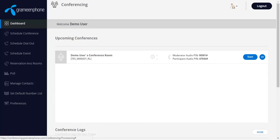All your conferences, recordings, logs, etc. are shown in the time zone set for your account. To change the time zone, click the option button in the top right corner, and then click change time zone.